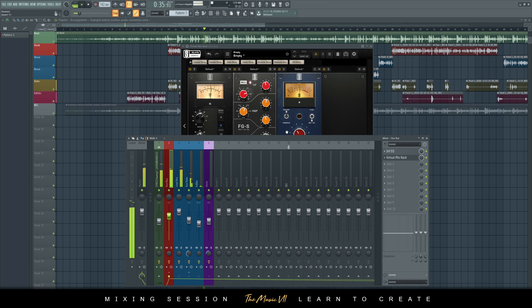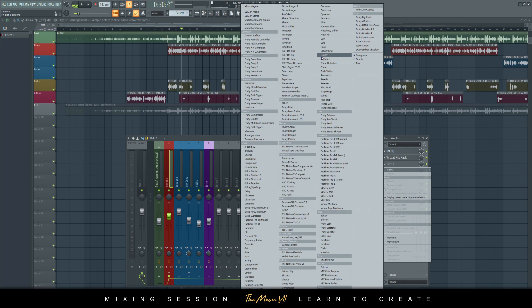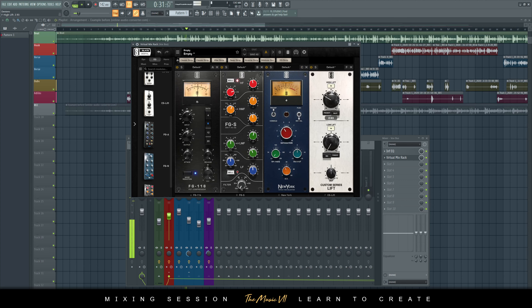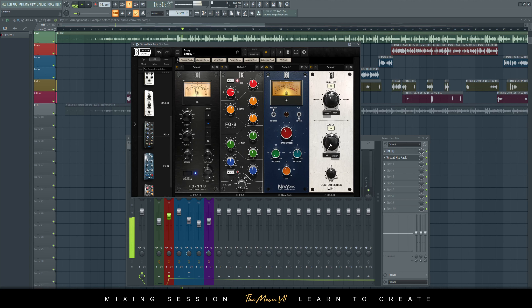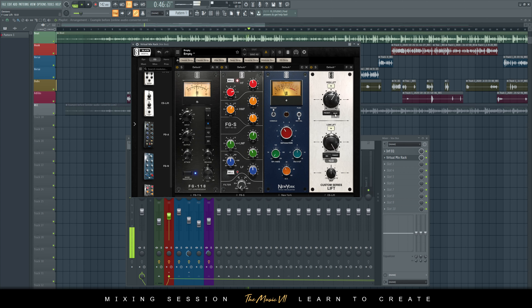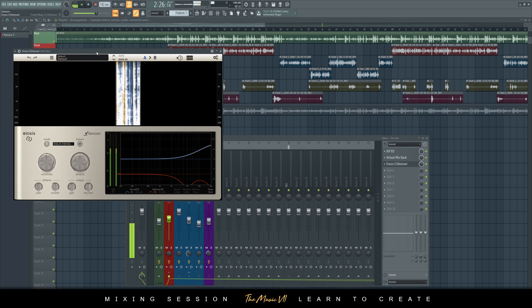We're going to add some EQ quickly. All of this is doing is just giving it a high lift and a low lift.